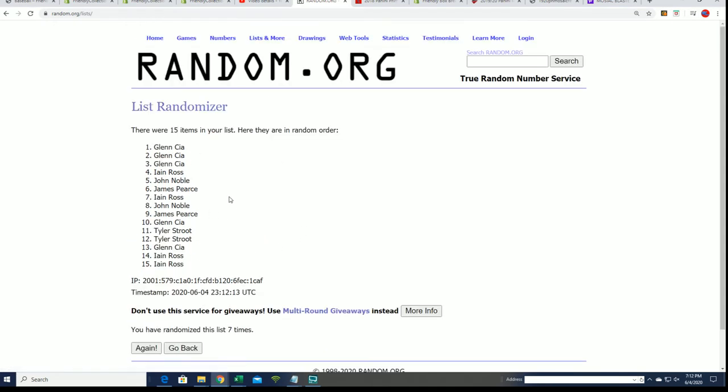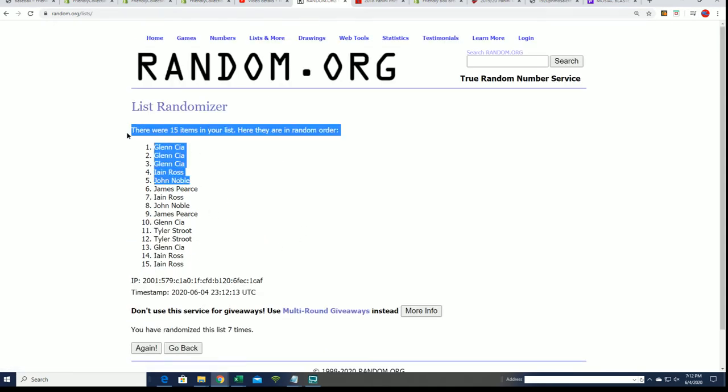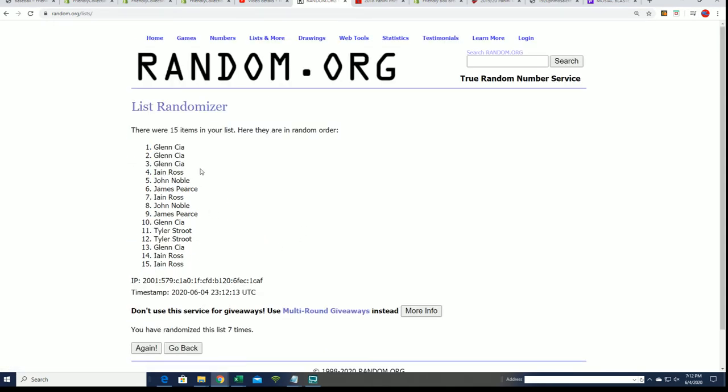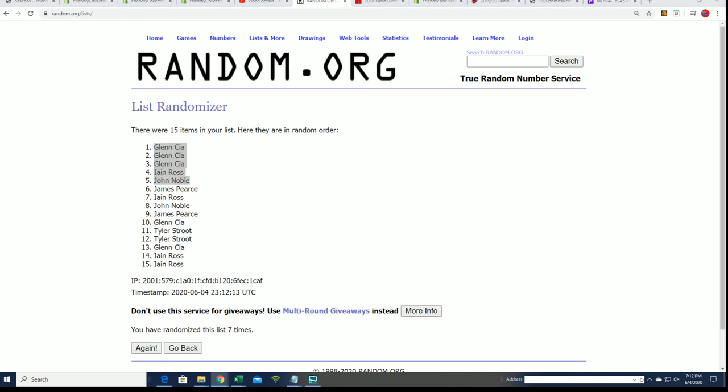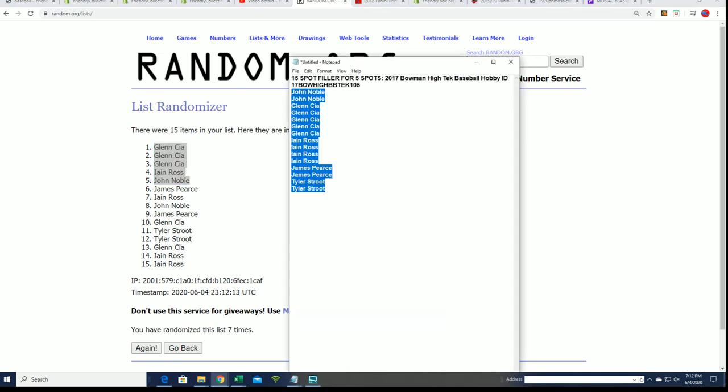Seven! And congratulations, wow, Glenn did really good there, getting multiple spots for that price. And congratulations to everybody in the filler, way to go. So that's our filler for this break.